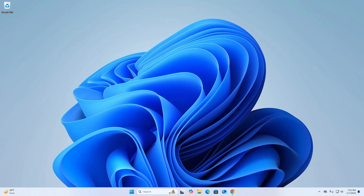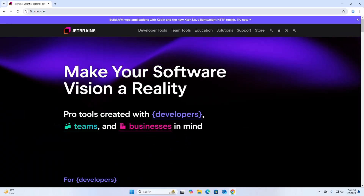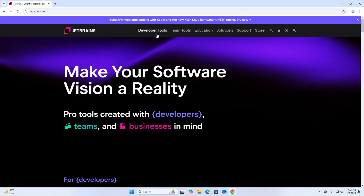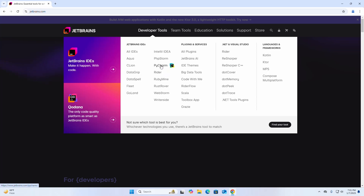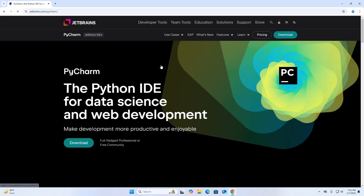In this video I am going to show how to download and install PyCharm on Windows operating system. To get started, open your favorite web browser and browse to jetbrains.com, then click on Developer Tools and select PyCharm.